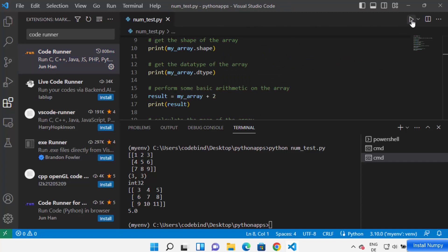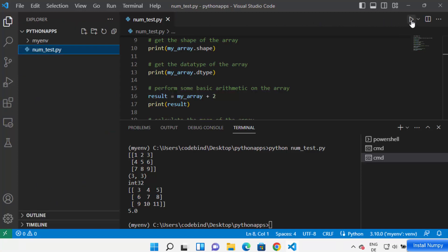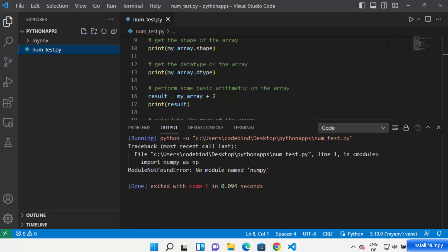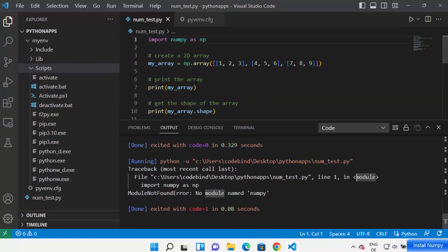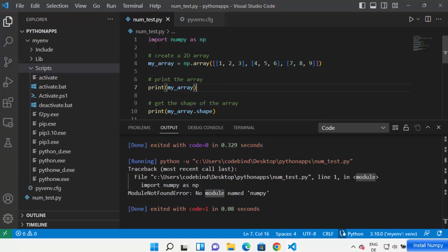Once Code Runner is installed you'll see a run button in the top right corner — that's the button it adds. Click the run button and it will run your code. However, when you run your Python script with Code Runner, you may see an error saying 'No module named numpy'.